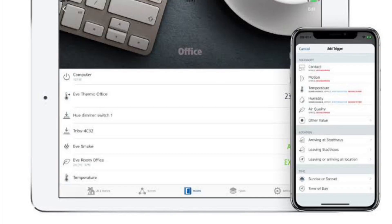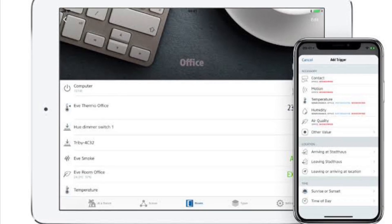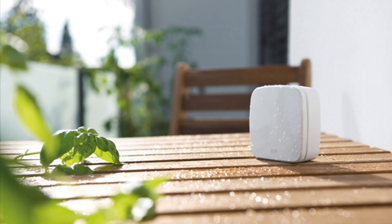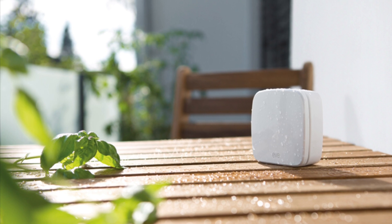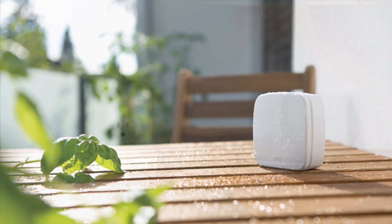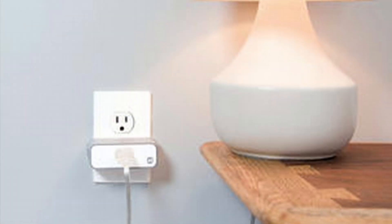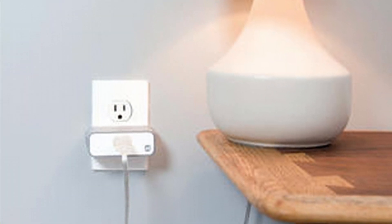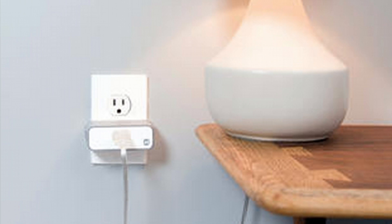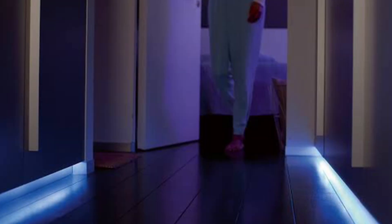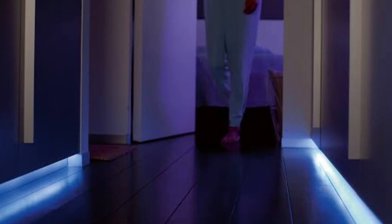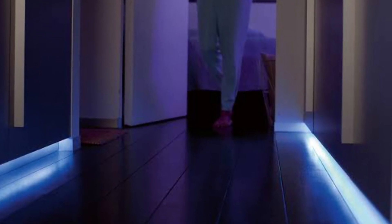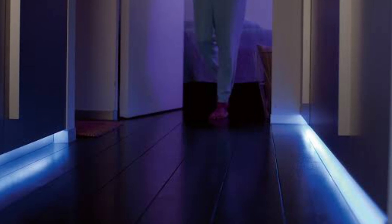What we'll be using today are a couple of different things. Like I mentioned, we'll be using the Eve for HomeKit app. We'll also be using an Eve weather, as well as a fan connected to an ISP6X smart plug. And finally, I'm using a Philips Hue Lightstrip Plus.